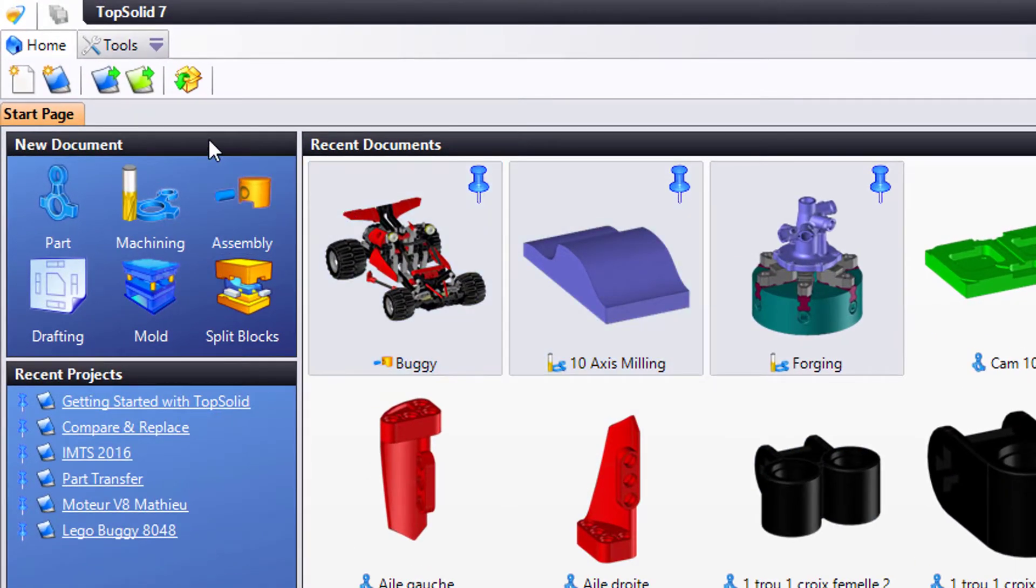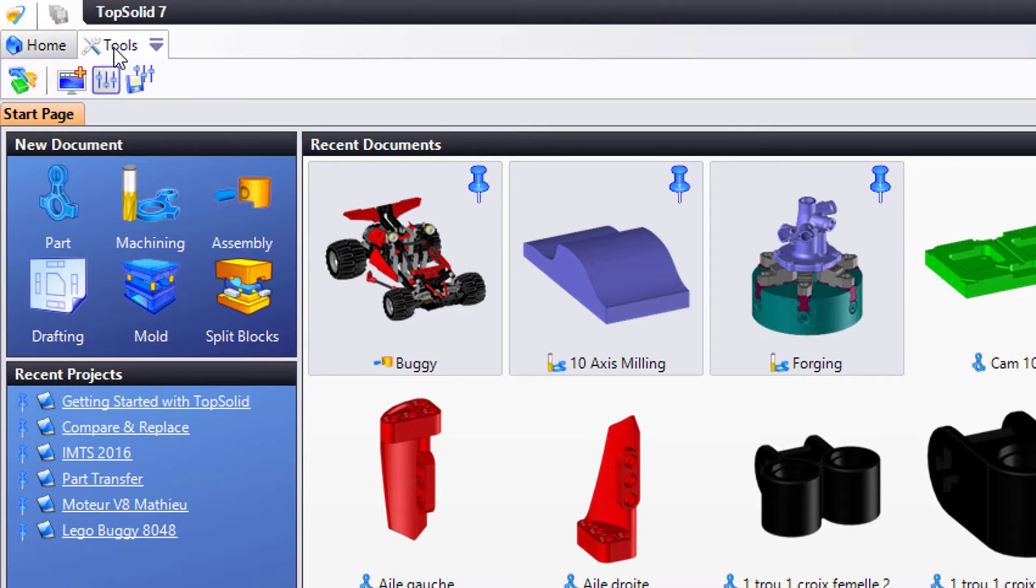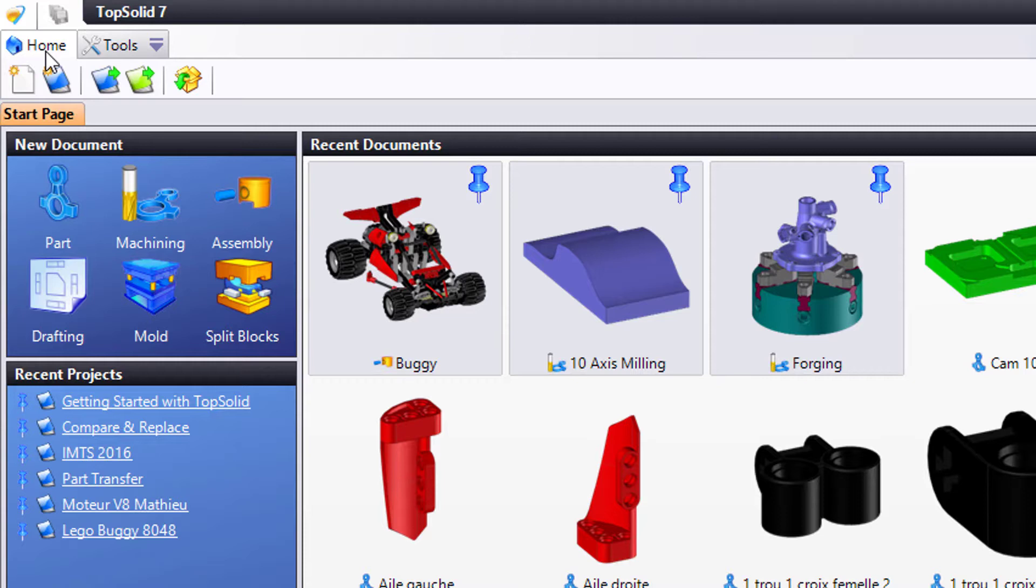If we look at the top left corner of the TopSolid interface, you'll see a Home tab and a Tools tab. Right now, since we don't have a project open, and more importantly, we don't have any documents open, there are only a couple of things that you can do.